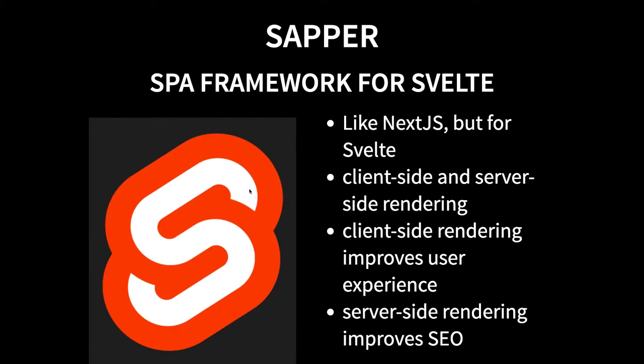Sapper is a framework for single page applications that make use of Svelte on the UI front end. You can think of Sapper as the equivalent of Next.js for React. So what Next.js does for React, Sapper does for Svelte.